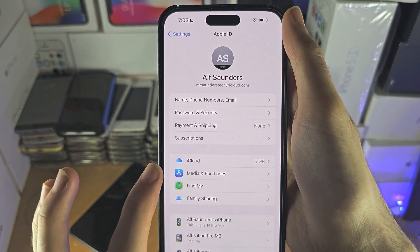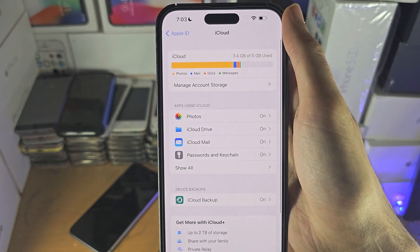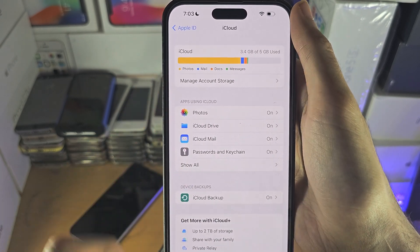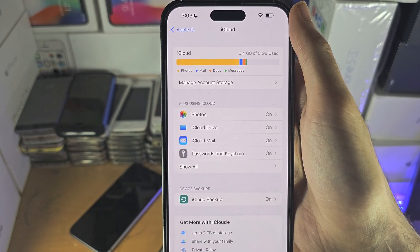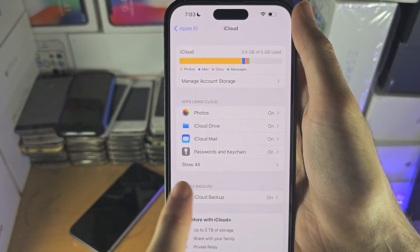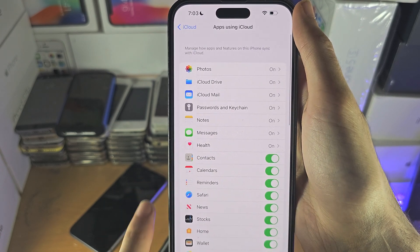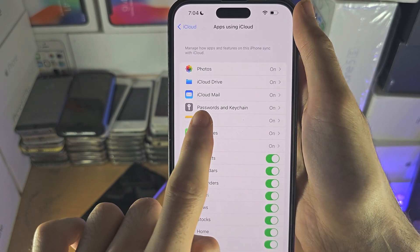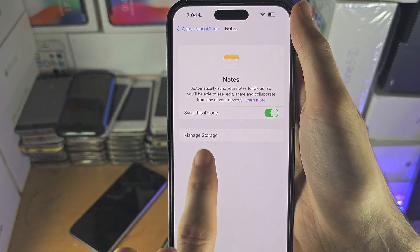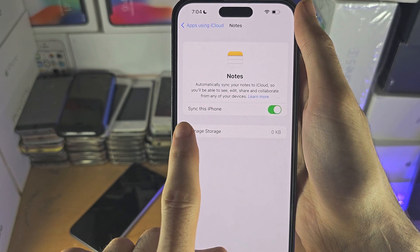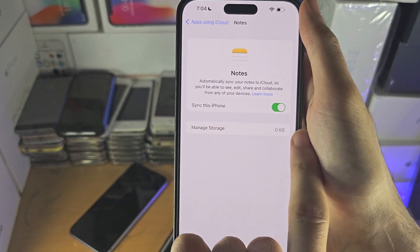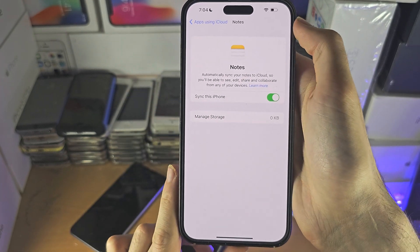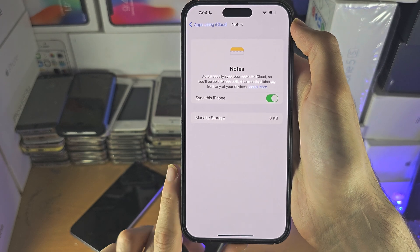Tap on iCloud and scroll down until you see Notes. Tap on Show All and you should see Notes listed there. Turn on that option to sync Notes if you have not already done so.